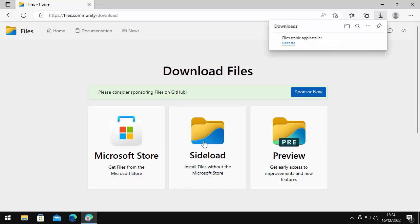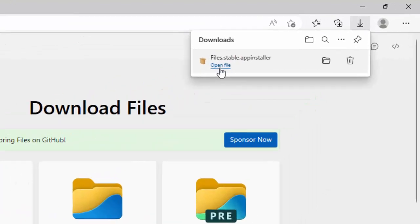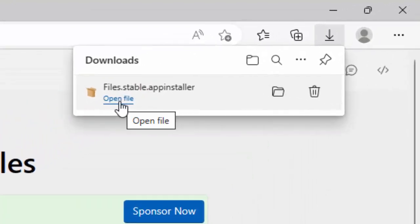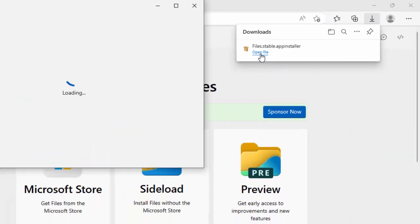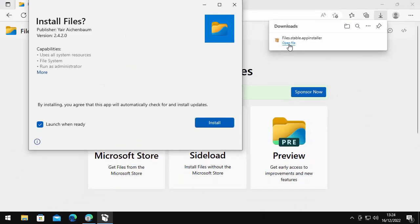Then you should see up in the top right hand corner, it should then download. And if it's anything like mine, it's downloaded quite quickly. So move your mouse over open file, left click once, and then this app installer should then start to load.